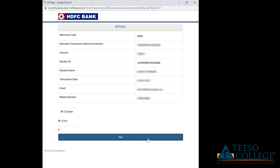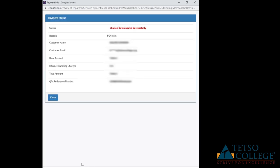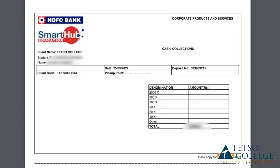Your Jalan will be downloaded automatically. Using the printout, visit your nearest HDFC bank branch and pay your fees.